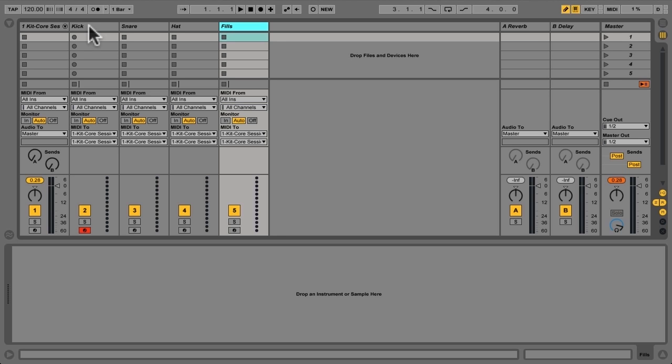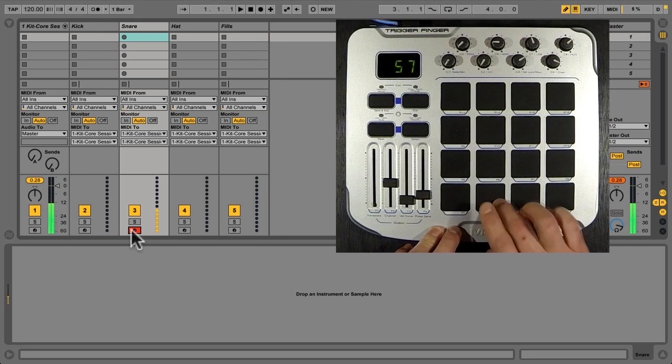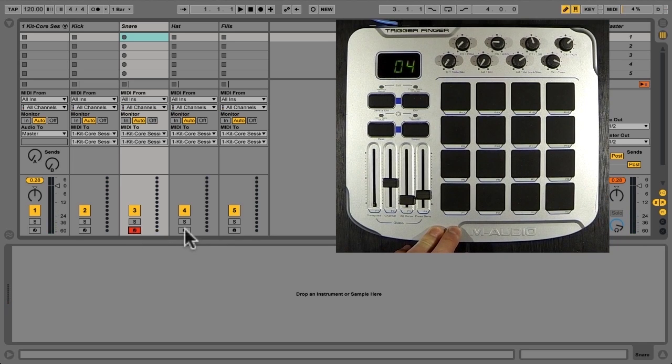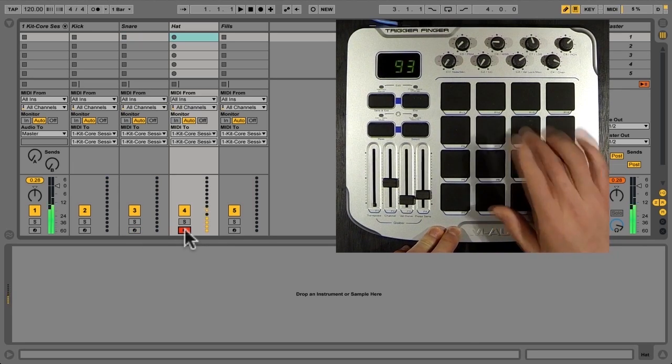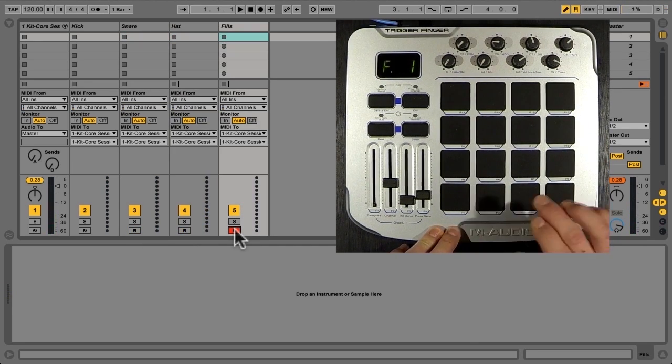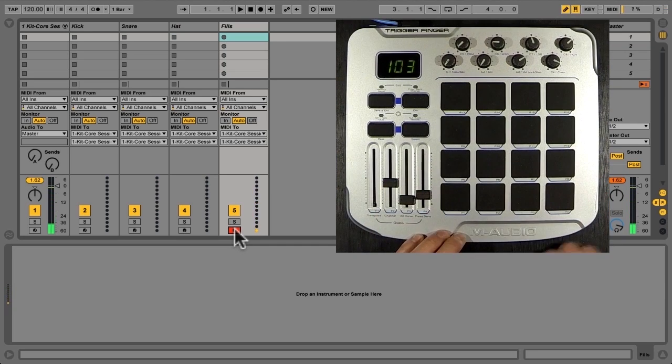Alright, so now we have our signal flow set up correctly, and if I was to record enable this track, we could play snare stuff there. Just check they all work, that works, and that works. Excellent.